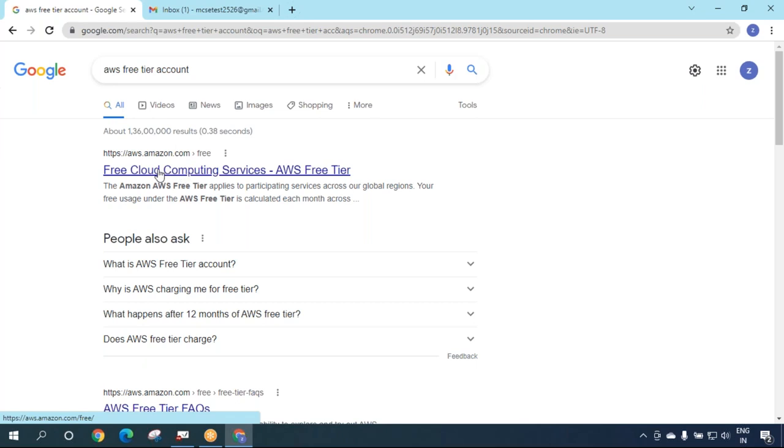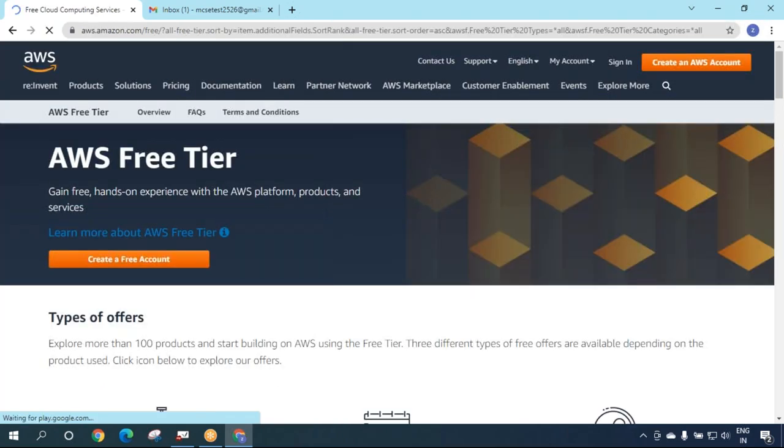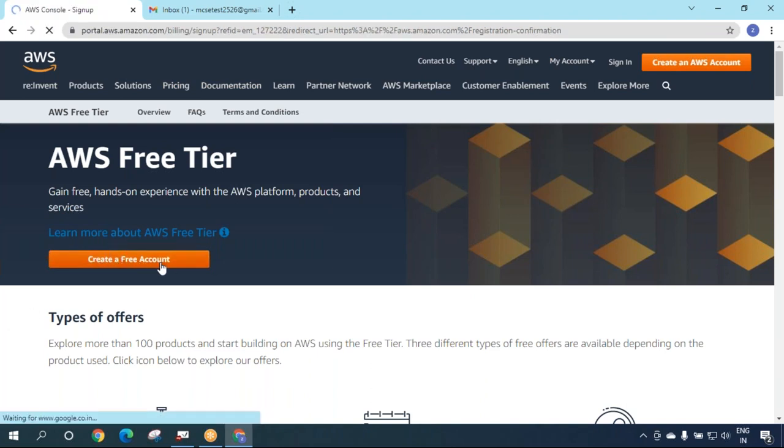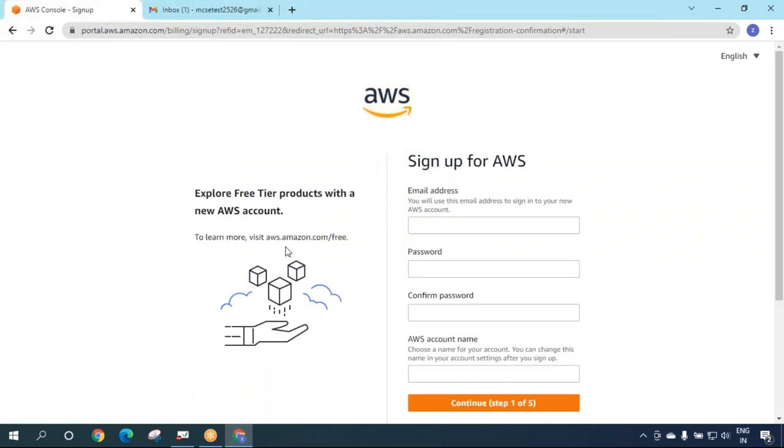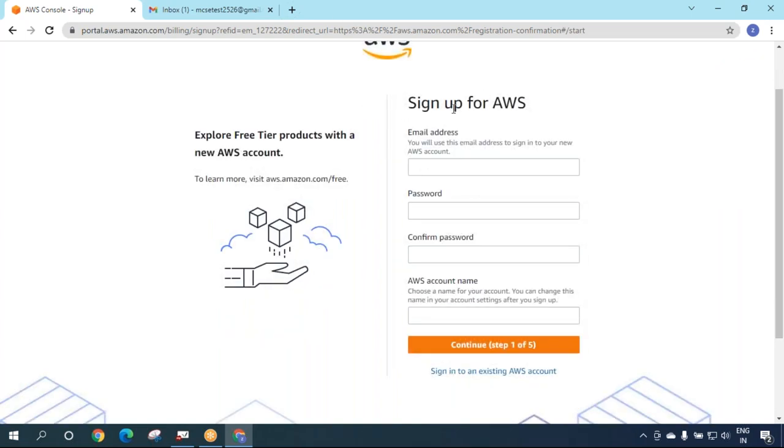Go ahead and click on the first link. Then you will come to this page where you'll see an option to create a free account. Click on that button and you'll come to the sign up for AWS page.